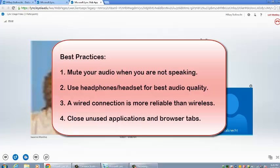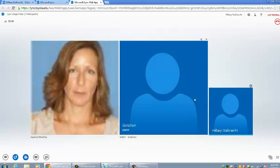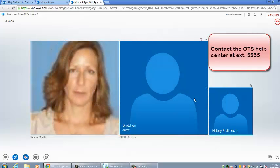Best practices for good audio and video quality are: muting your audio when you are not speaking, using headphones or a headset for the best audio and least amount of echo, and using a wired network connection when available. Using a wireless connection may cause choppy audio and video. Also, be sure to close unused applications and browser tabs during your LINK meeting. If you have further questions or concerns, contact the OTS Help Center at extension 5555.